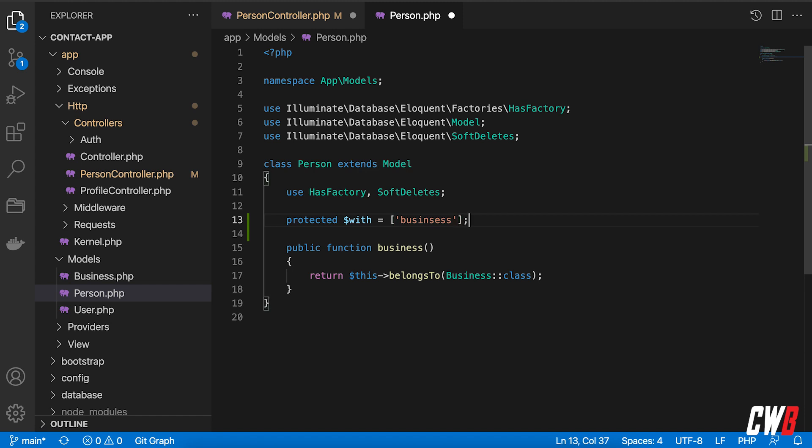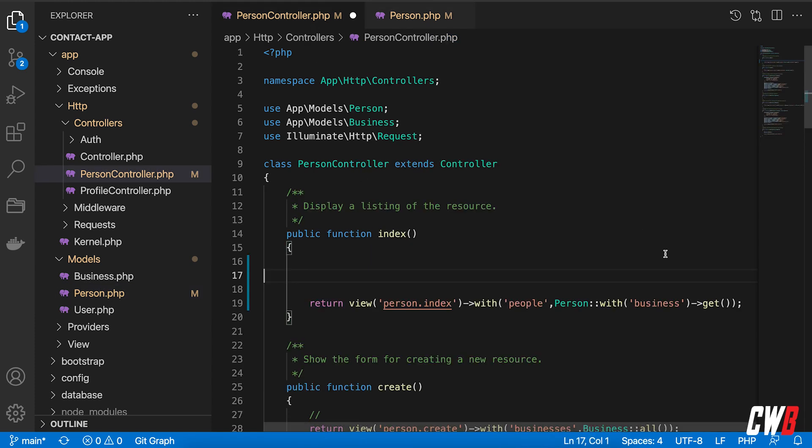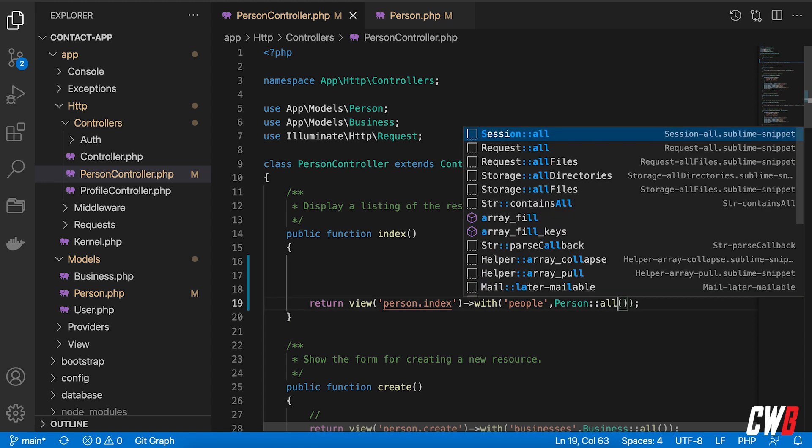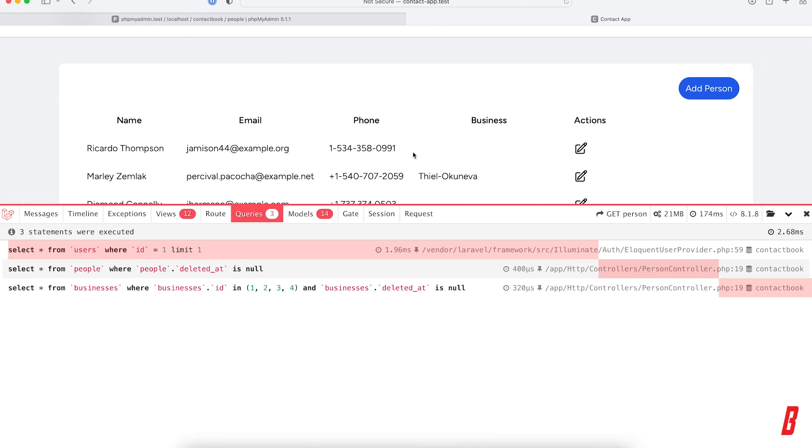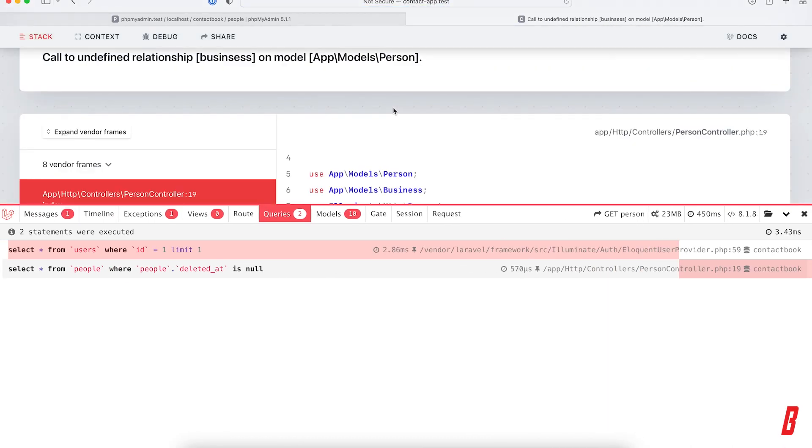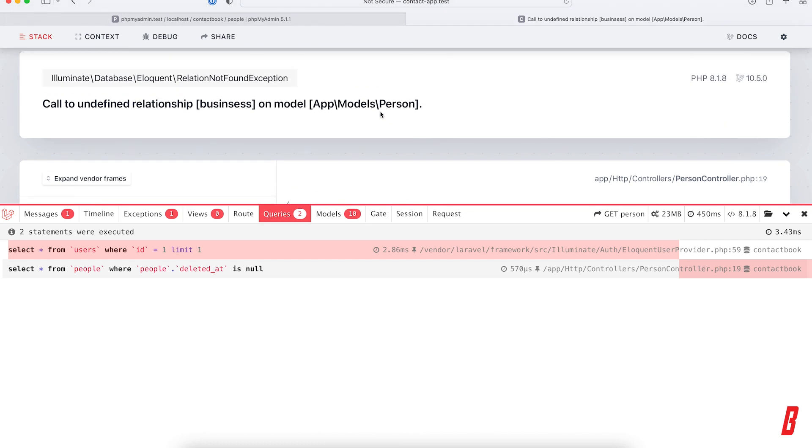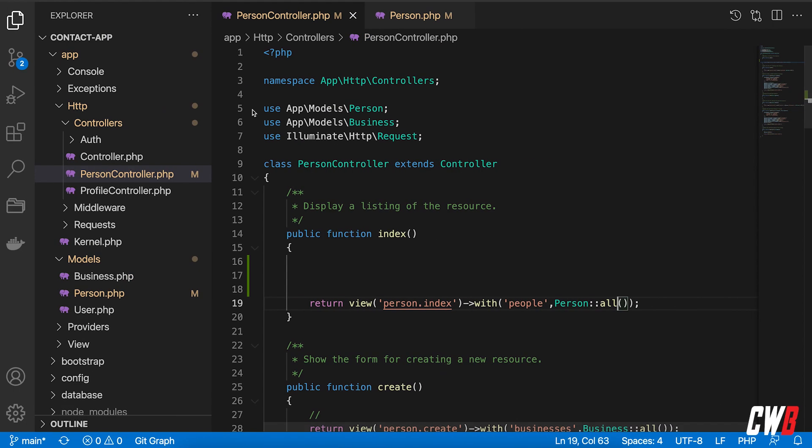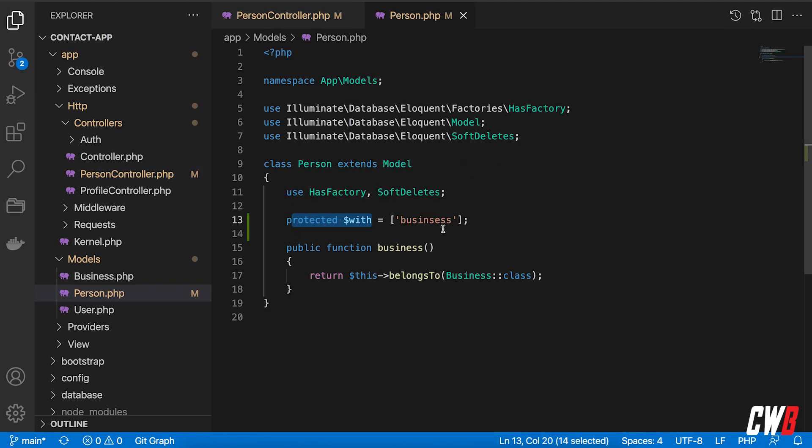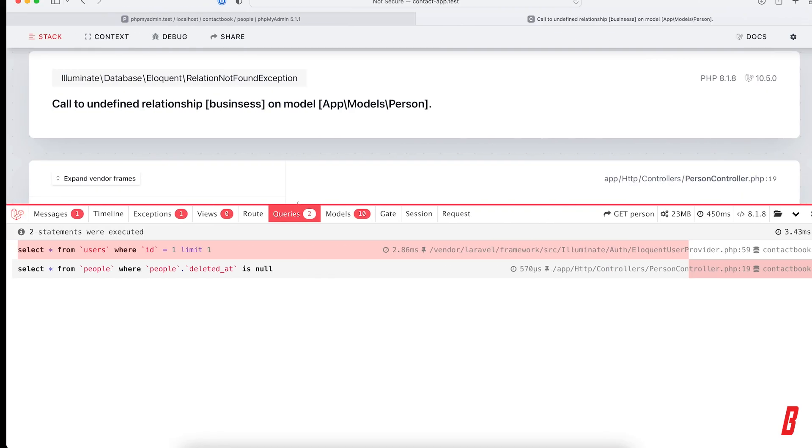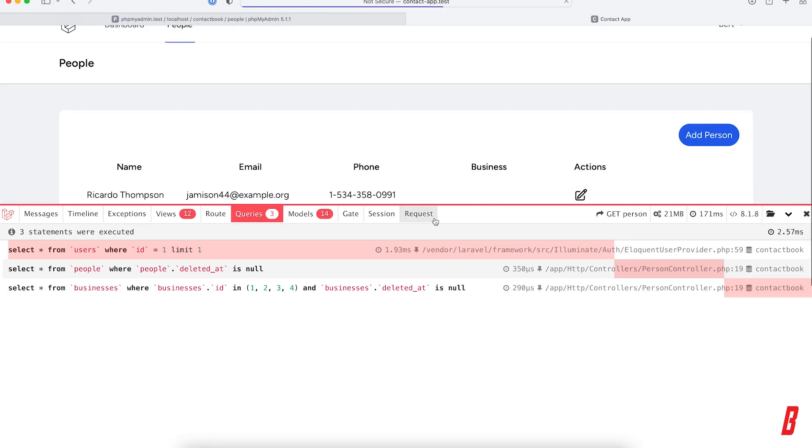And this will actually perform a with to your eloquent statements by default for you. So you can get rid of this here and write all again, and this will actually do the same thing. There we go. I have an issue here. Business, all right. Business, I misspelled it. So it's business like that. Refresh, and this is